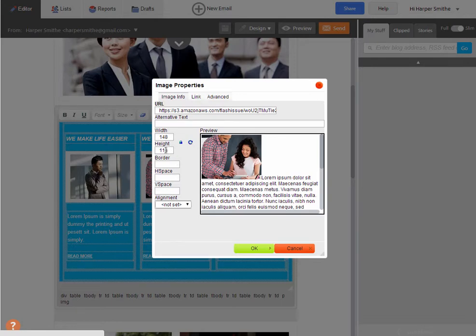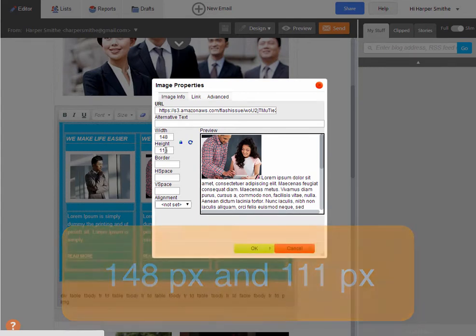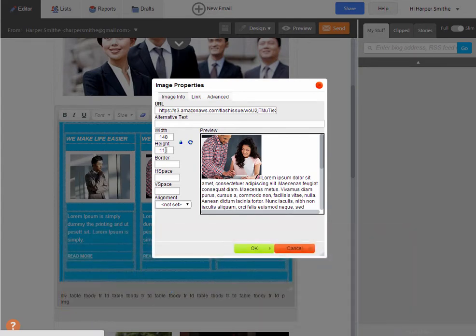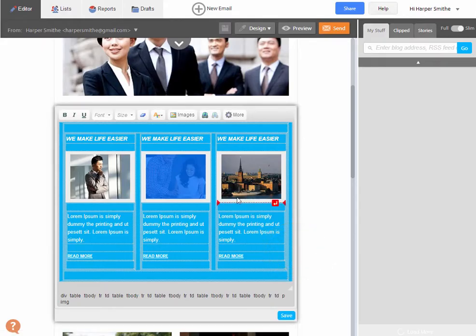So note these down on a piece of paper. We have 148 and we have 111 because we're going to be using that in a second. Now you can just cancel that out.